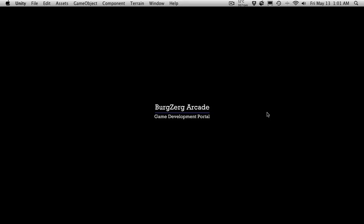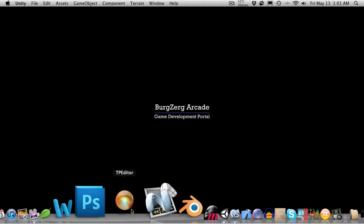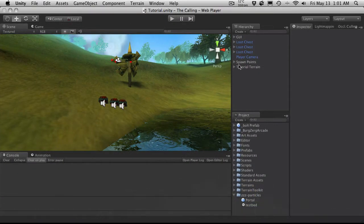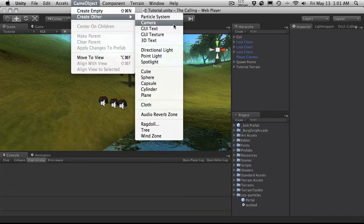Hi, this is PD at Bergzorg Arcade at bergzorgarcade.com and this is tutorial 220. In our last tutorial we went over the basics of a particle system, at least a brief explanation of what all the elements are. This time around we're actually going to make that gate portal particle system.